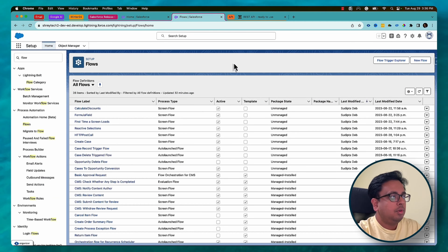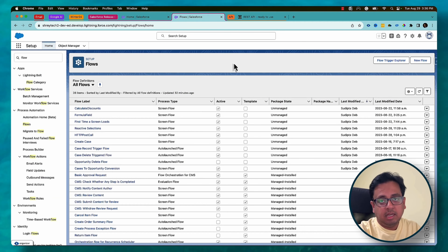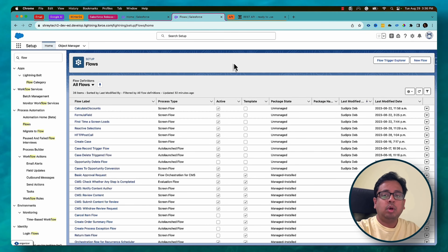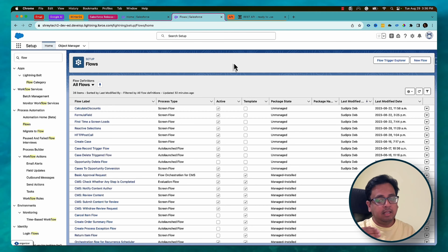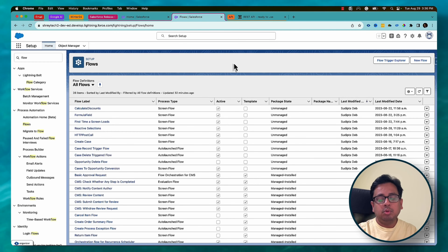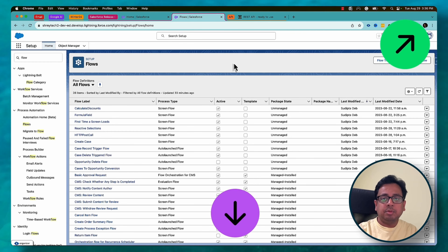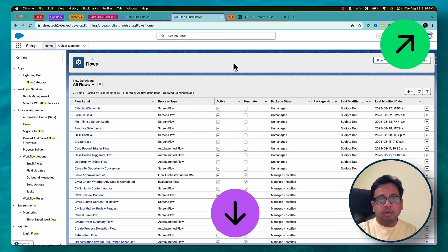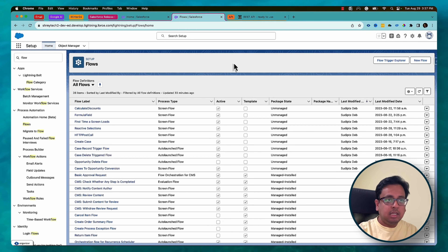Here I am in my Salesforce Flow. Before we perform an HTTP callout from Salesforce Flow, we need to create a Named Credential and External Credential. I have done that in my previous video and also have a dedicated video showing how to create the Named Credential, add it to your permission set, and create the External Credential. I'll put the link in the description and the top right corner — please watch that first, as it's needed to perform HTTP callouts from your Salesforce Flow.